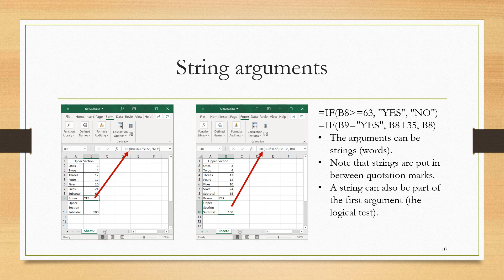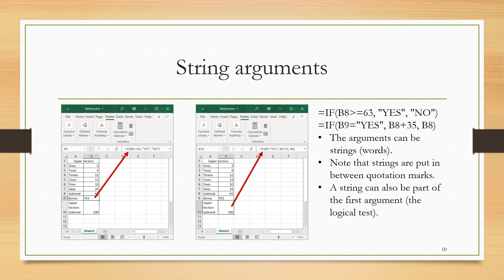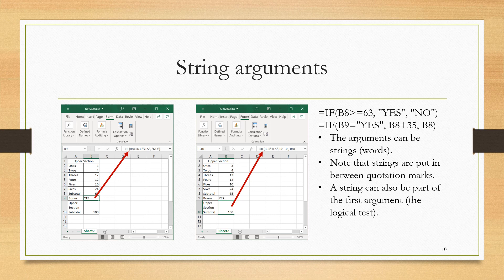I can also have a condition that involves, or a logical test that involves a string. Here I am using equality. This is where I'm doing the totaling for the upper section. I will have another IF, and I will say if B9, that result, that previous result, if it is equal to yes, again with the quotation marks, then the value if it's true will be the subtotal B8 plus the bonus of 35. And if the value if it's false will just be B8, the subtotal.